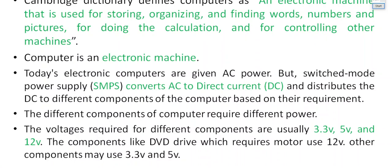An electronic machine is one which operates on what is called direct current, not alternating current. It operates on direct current and requires basically low voltage — usually 5 volts, 12 volts, etc. So it requires less voltage; it's an electronic machine.